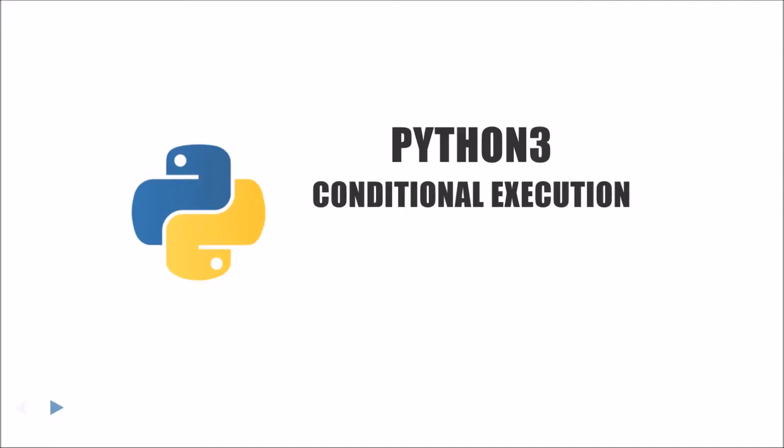Hello, this is Anthony and welcome back to another video. As usual, if you'd like to follow along or read at your own pace, the slides will be linked in the description. Today we're going to be talking about conditional execution, a concept that's very important to writing two and three compatible code. Without further ado, let's jump into it.